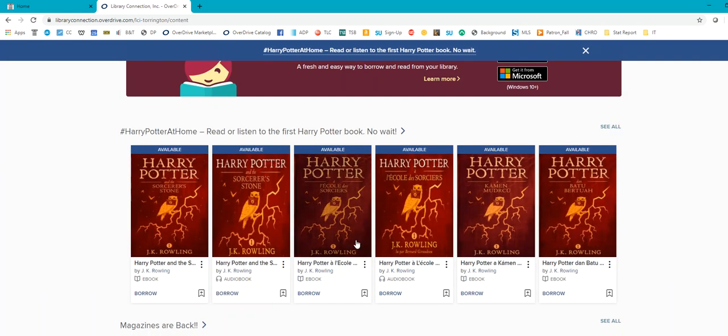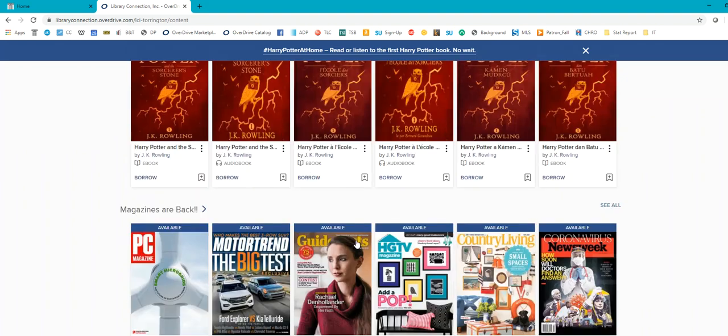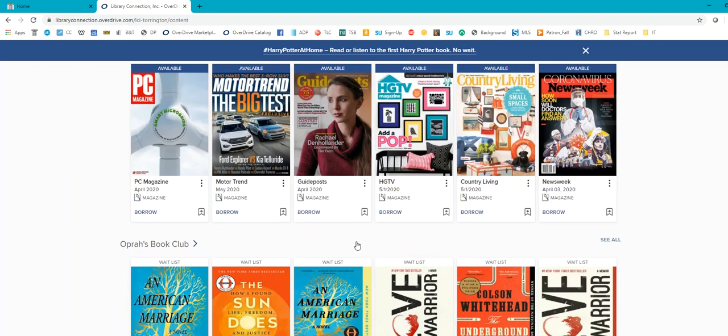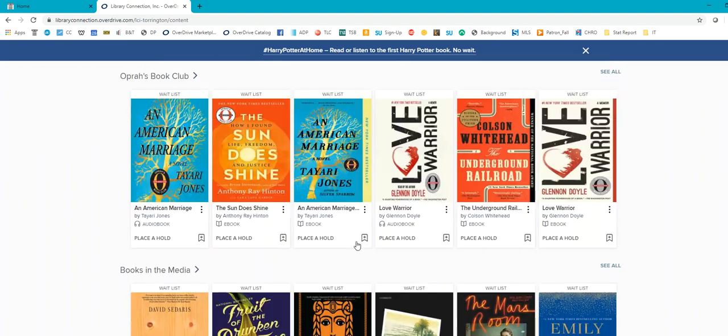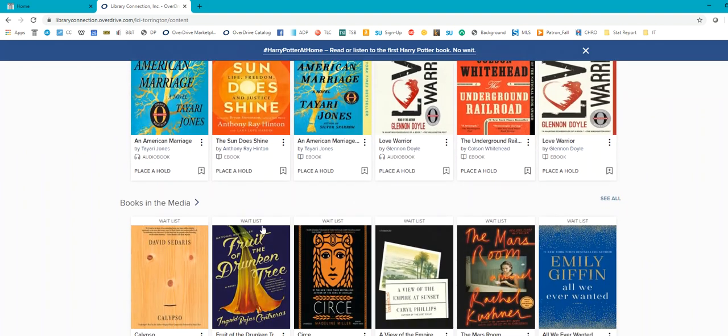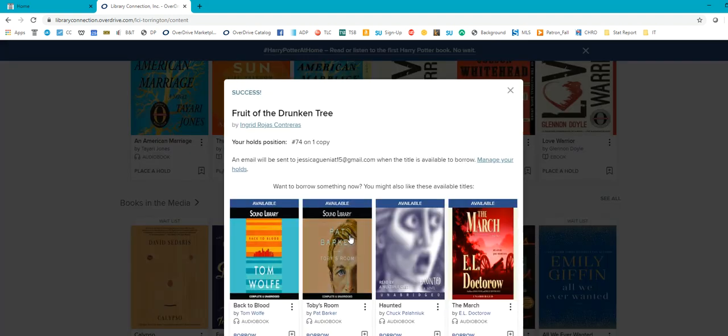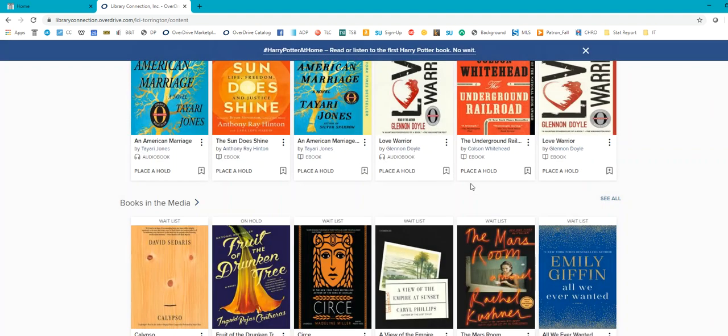And then again, you can see there are a lot of different items for you to be able to read, and see right here where that little wait list is. If you want to place a hold, you can do that too. It says you're number 74 on copy one. That's quite a bit. But they will email you once a book becomes available, and you do have, I believe it's 24 hours to borrow that book.